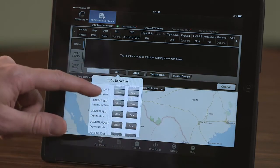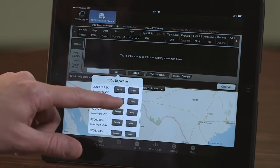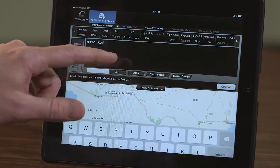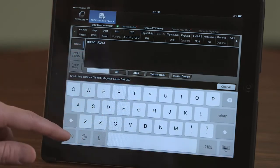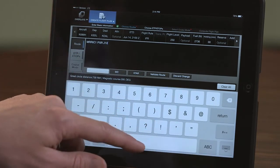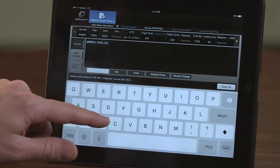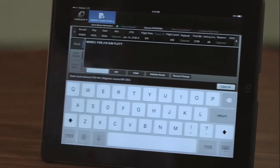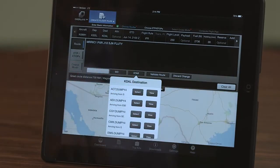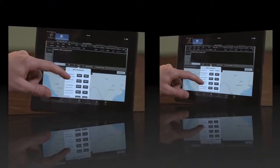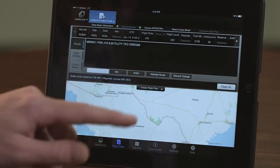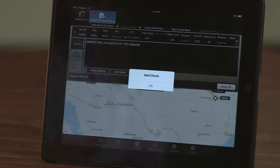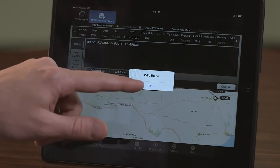Select the departure procedure using the SID option. Next, enter VORs, waypoints, and airways as applicable. A space should be included between each entry. Enter an arrival if one is to be flown and then select Validate Route. A dialog box will let you know that the route you have entered is valid.